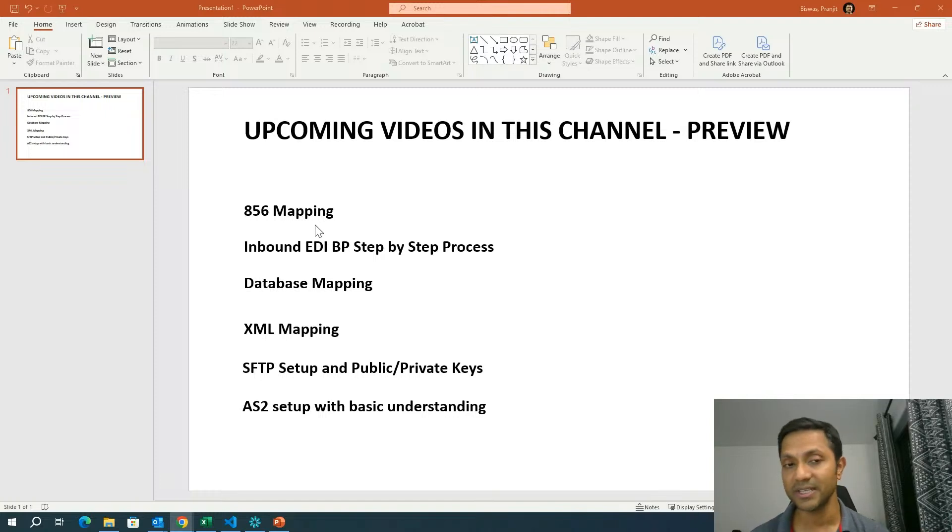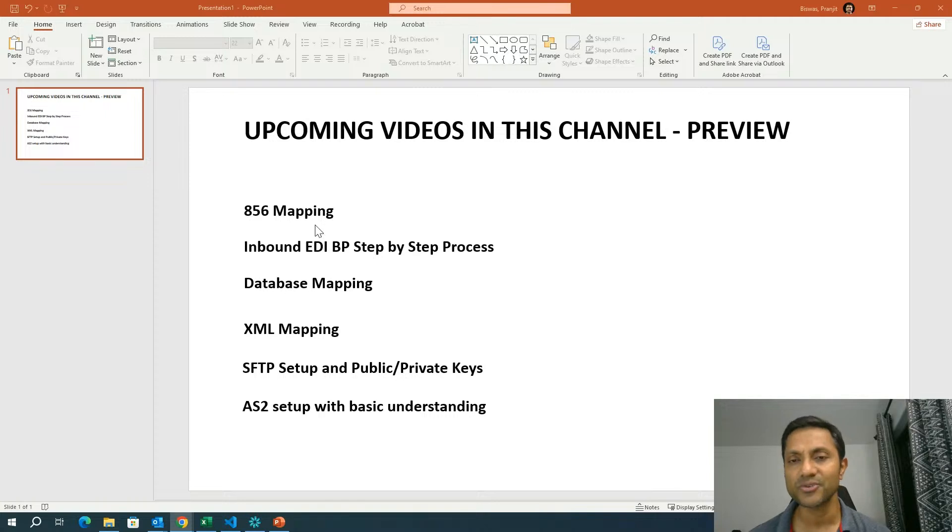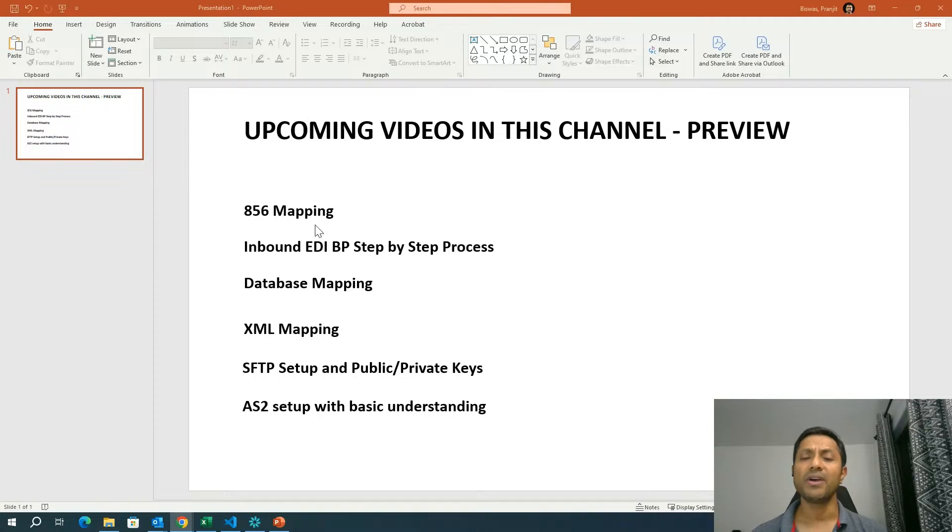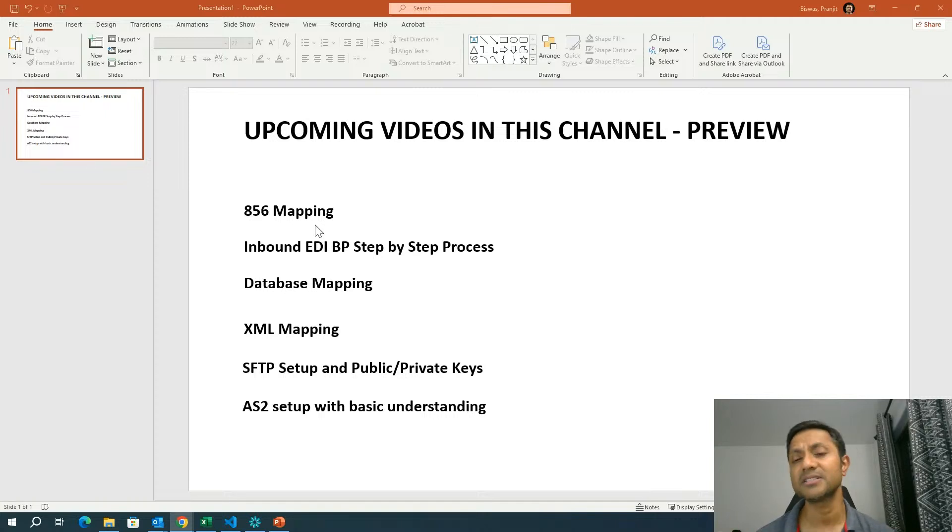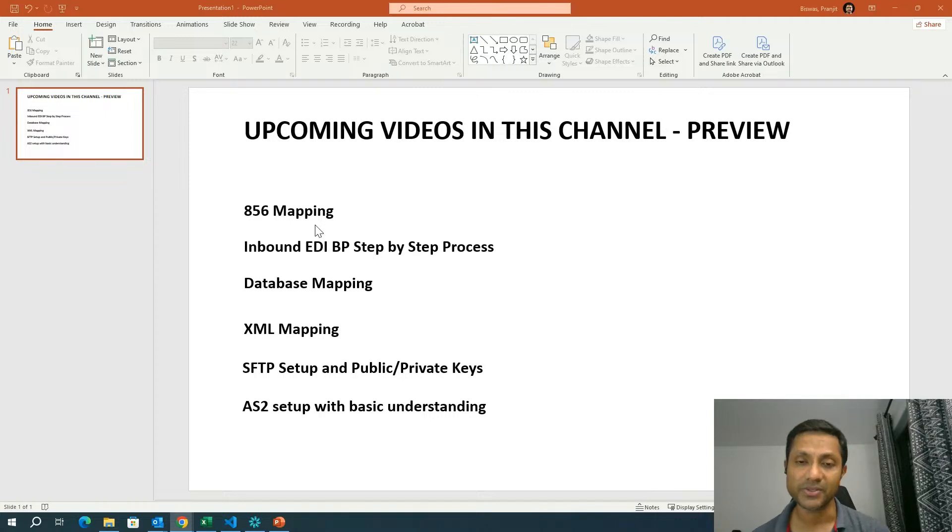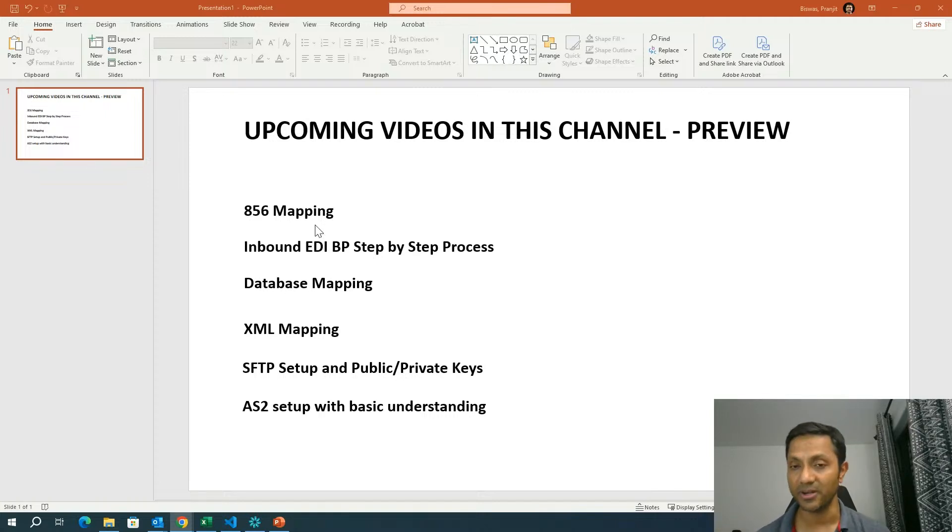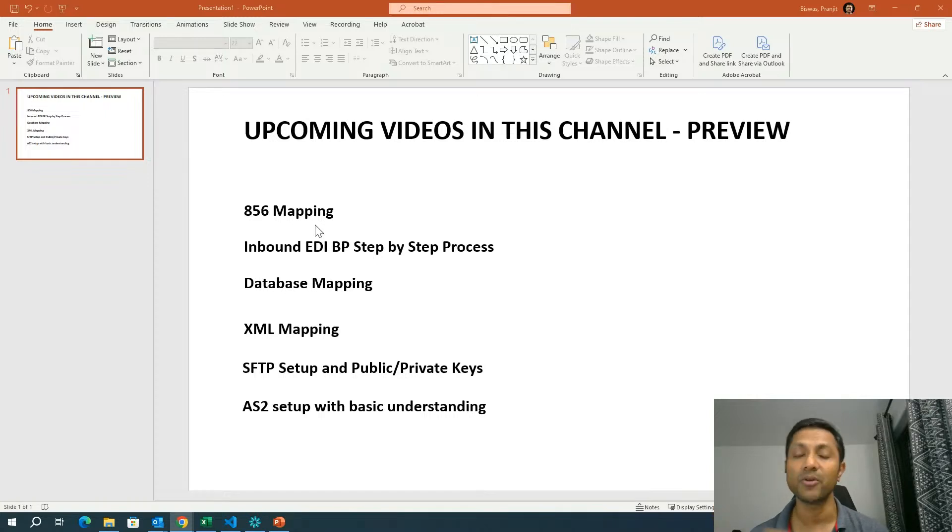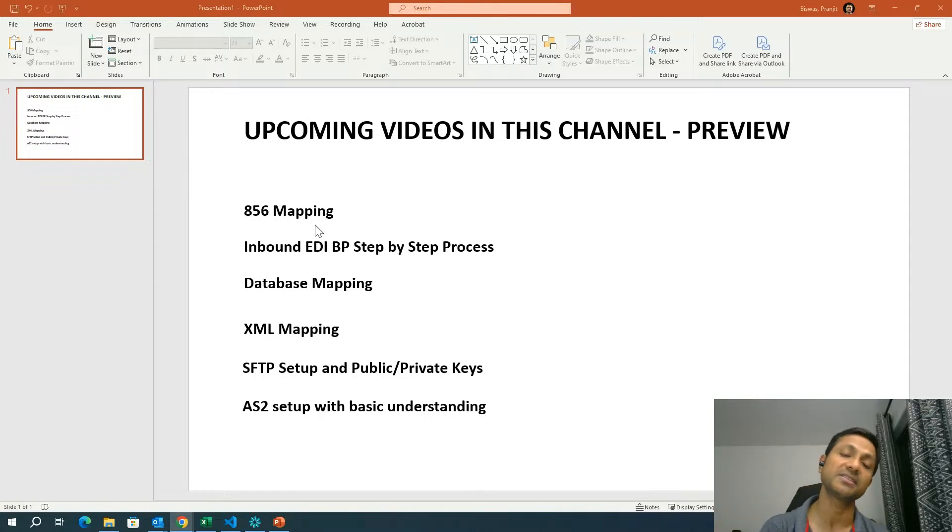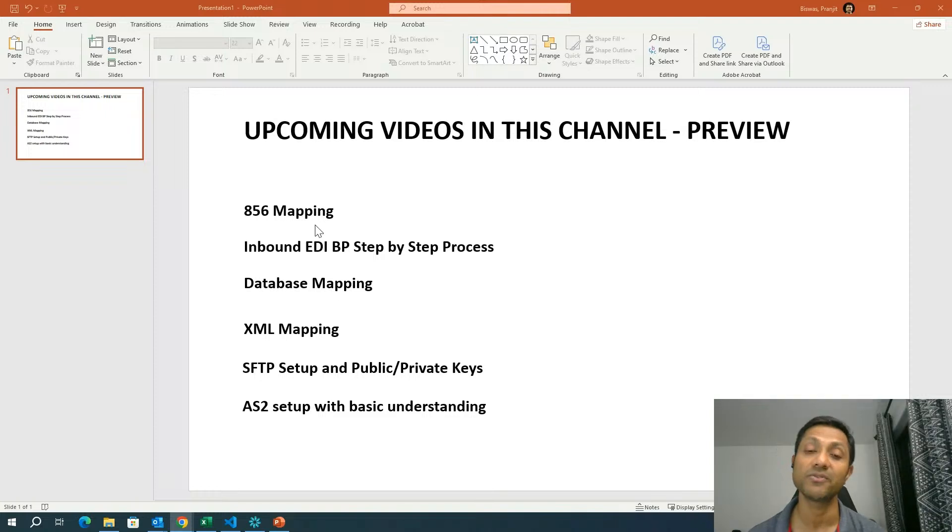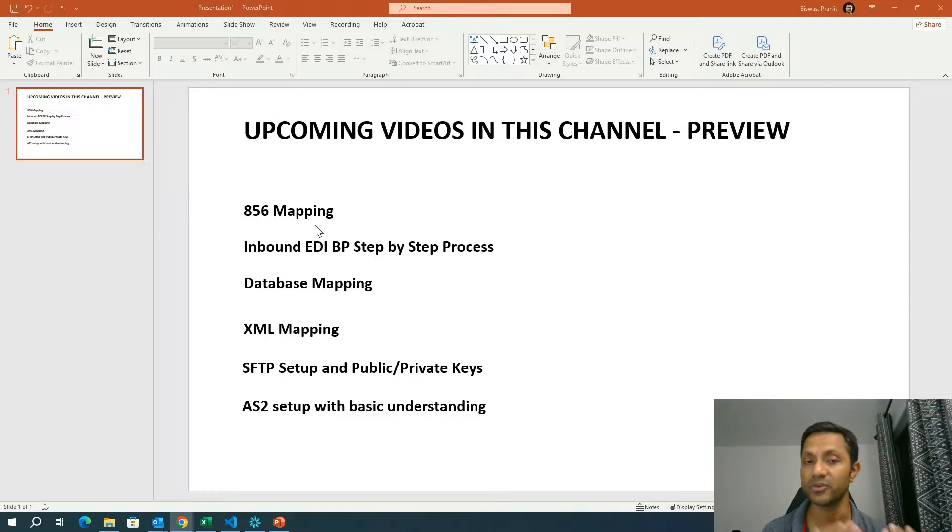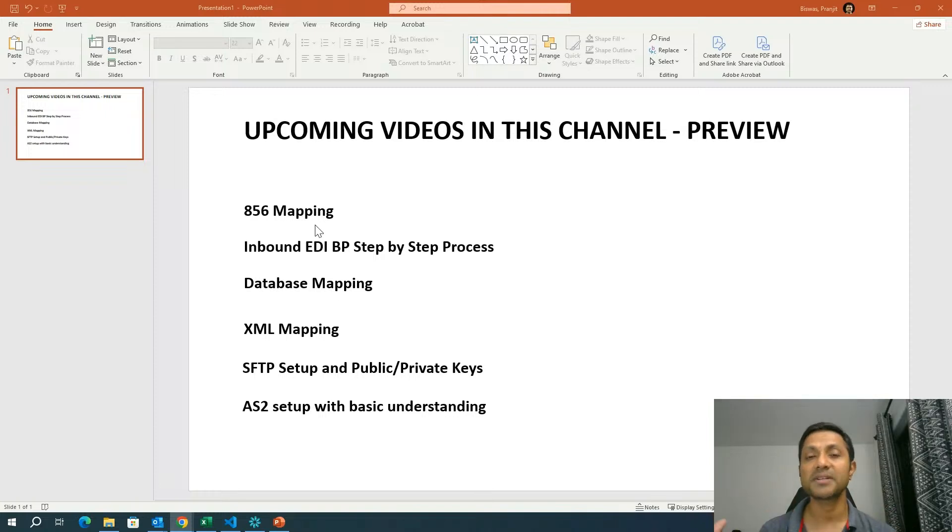And last but not the least is one of the most critical protocol, which is AS2. So applicability statement two, how do you set up an AS2 profile? How do you create the relationship between the organization and the members? And all that fun stuff. So creating an AS2 setup, also talking about the MDN, so the message delivery notification, how to set up. How to select file system or mailboxes, storage locations, and all that. So we're going to do the AS2 setup with the basic understanding of the protocol itself.